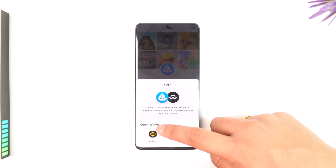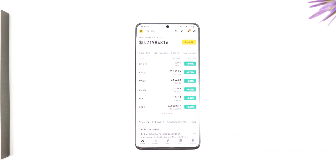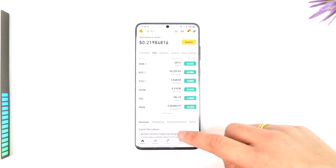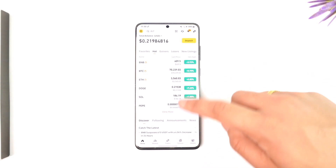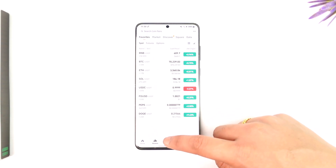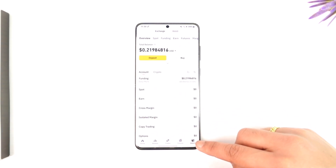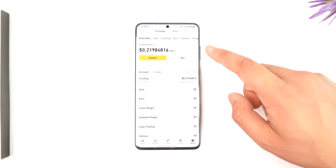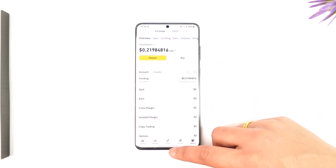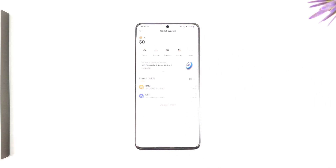Then tap on your respective wallet, and once you do that you'll be taken to the page where you'll be able to view any wallets or NFTs that you might have. Then you'll be able to delete them. Go to the wallet option, select your wallet, and then delete your NFTs.